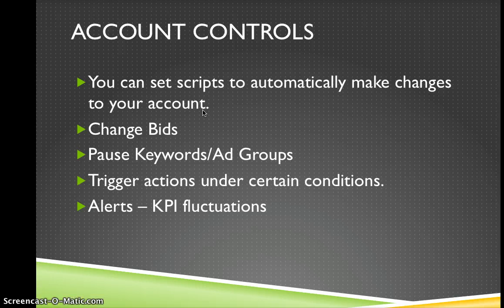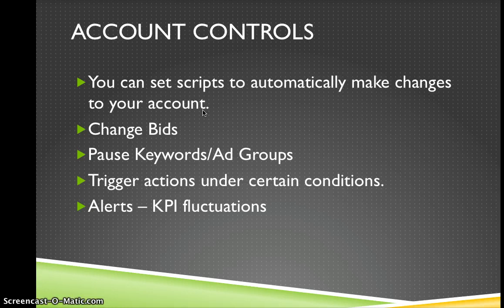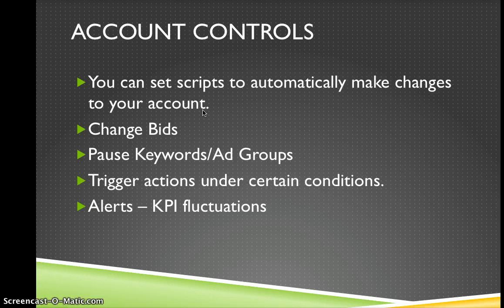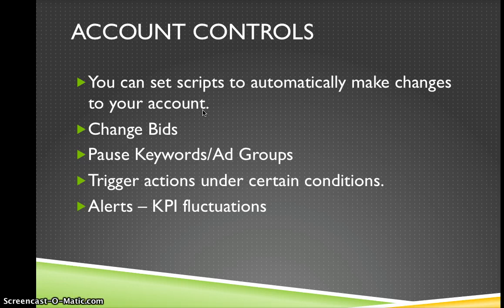And then you can actually use your scripts to manage your account for you. So I know a lot of us out there have programs to do this kind of thing for us, be it DoubleClick or Kenshoo or Marin or Acquisio. But before that time we had to do it manually and Google has these controls in place for us to do it. So we can set scripts to automatically make changes to our accounts, change bids based on things like click through rates, conversion rates, pause keywords if they hit a certain spend without converting or pause ad groups under similar conditions.